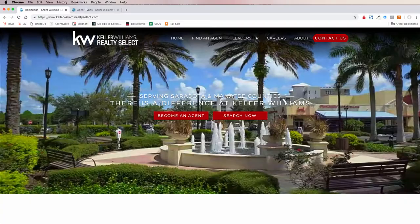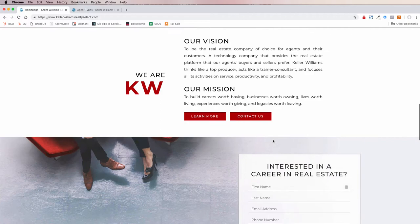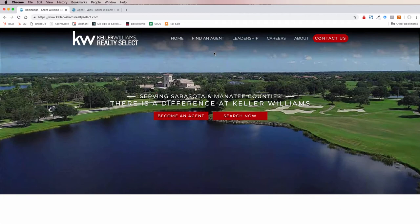What we're looking at here is the Keller Williams Realty Select, over in Sarasota on the Gulf Coast of Florida. They've built a custom website with us and I want to show you how our white page integration works and how you can create different categories of agents in your market center.